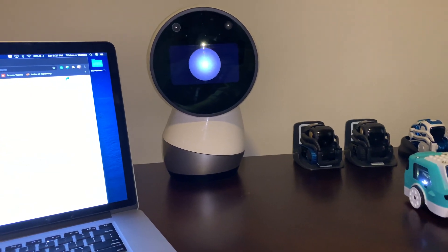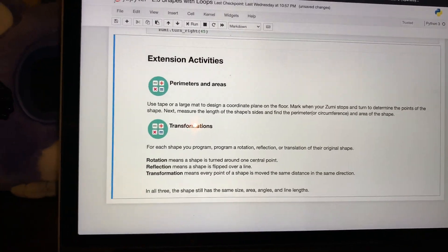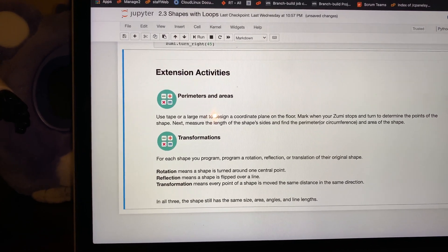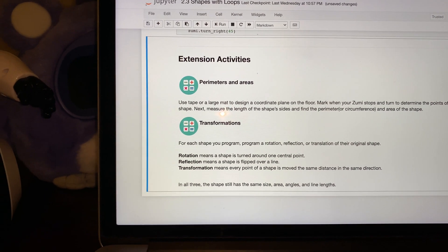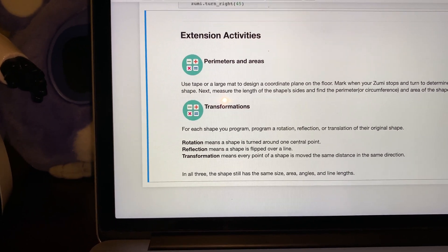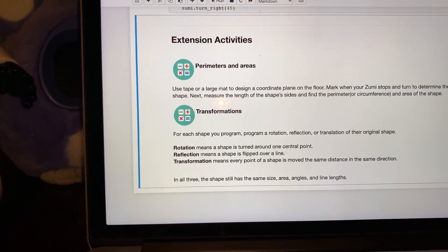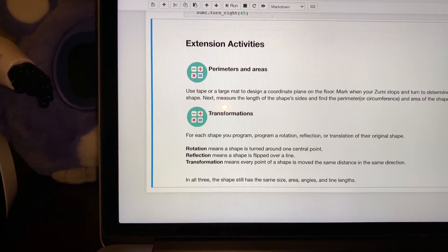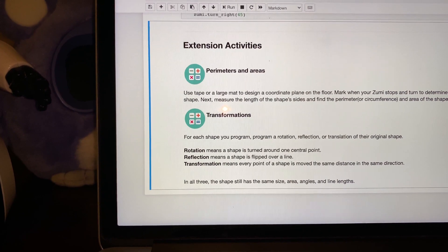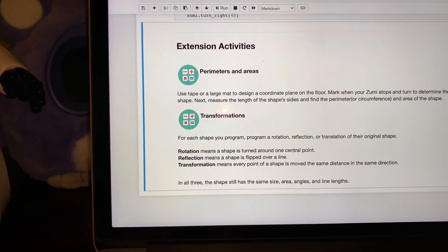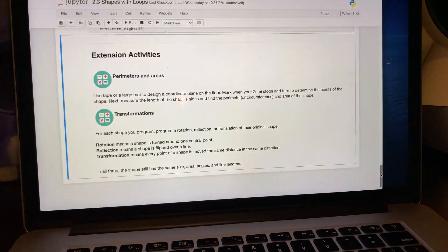For the extension activity: use tape or a large mat to design a coordinate plane on the floor. Mark where Zumi stops and turns to determine the points of the shape, then measure the length of the sides and find the perimeter, circumference, and area. There's also an activity to program a rotation, reflection, or translation of each shape. Rotation means a shape is turned around one center point; reflection means it's flipped over a line; transformation means every point moves the same distance in the same direction. In all three, the shape keeps the same size, area, angles, and line lengths — but we're not doing that today.